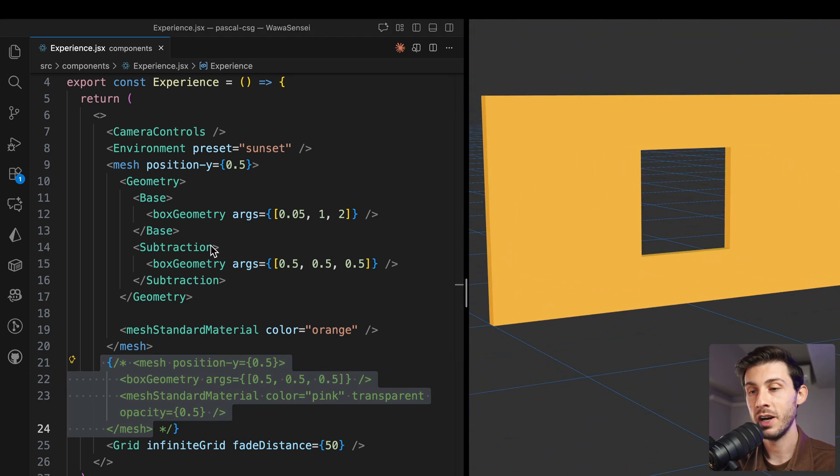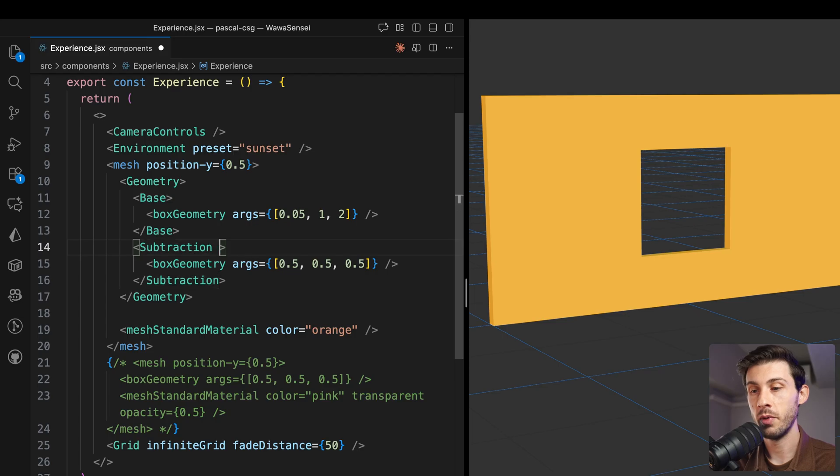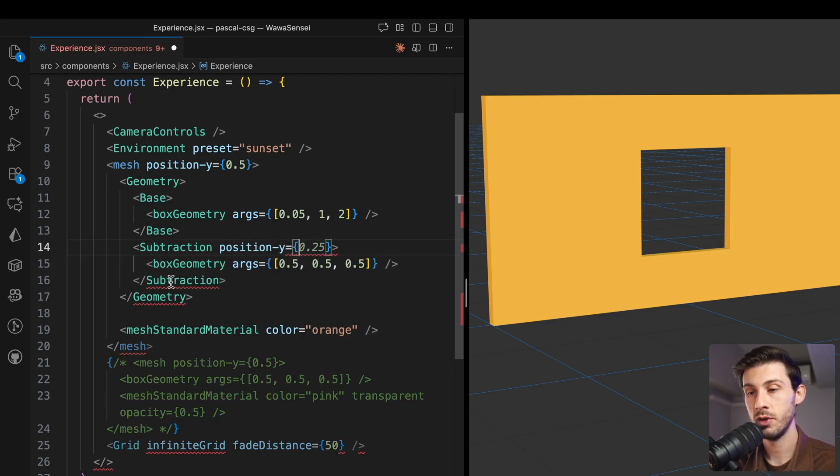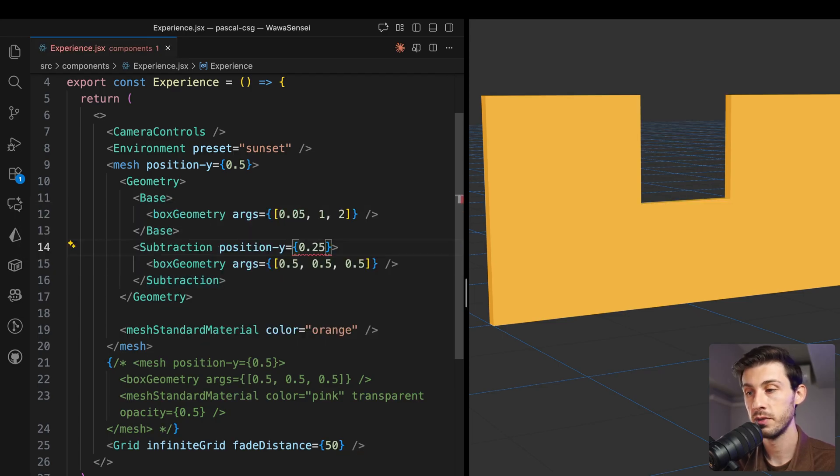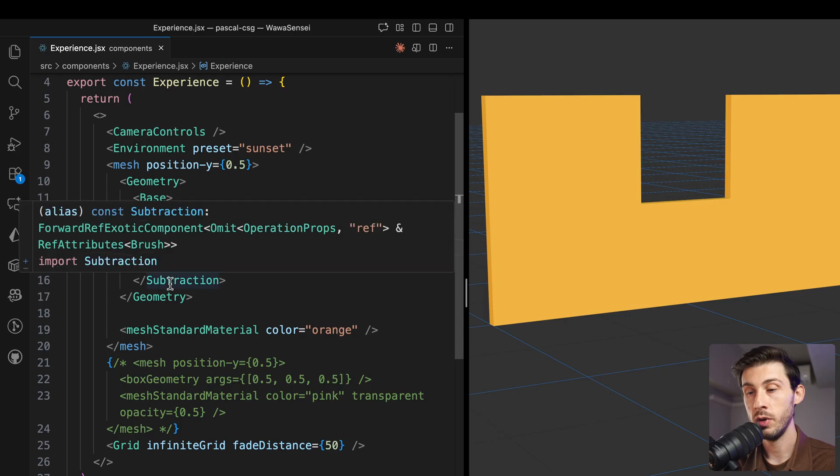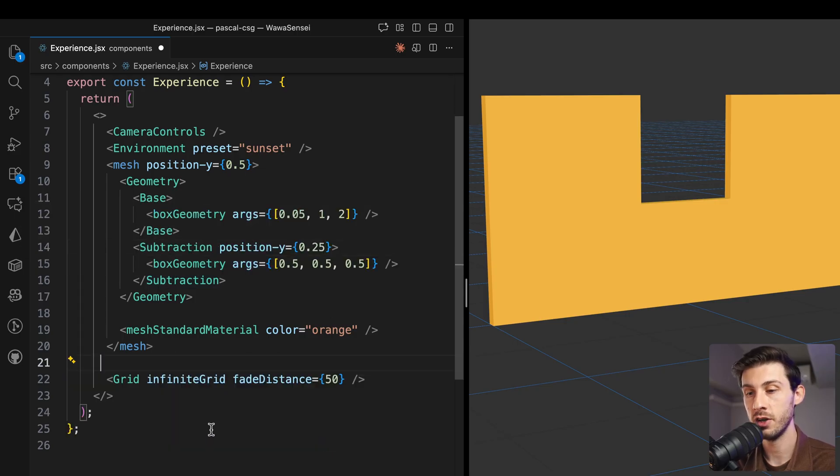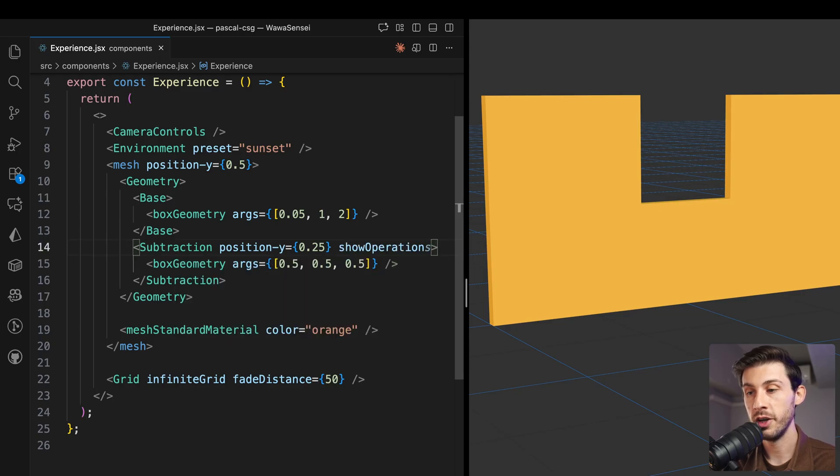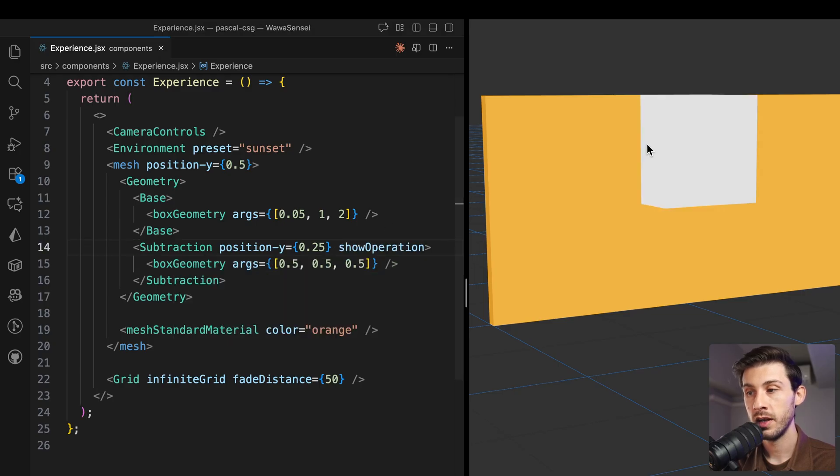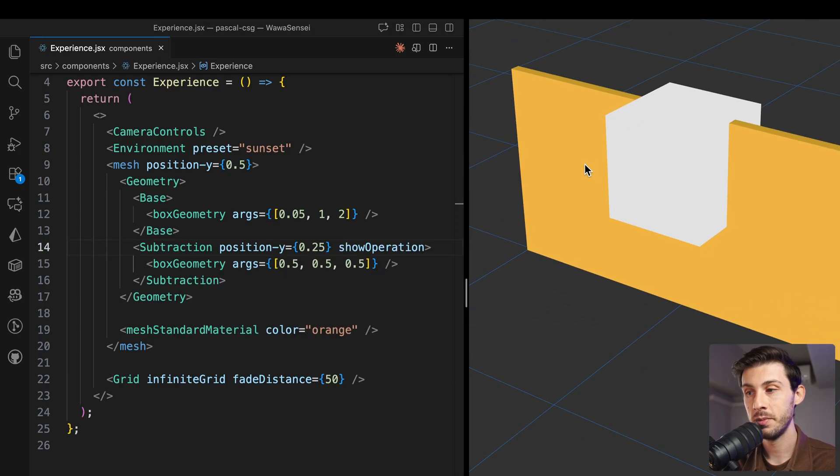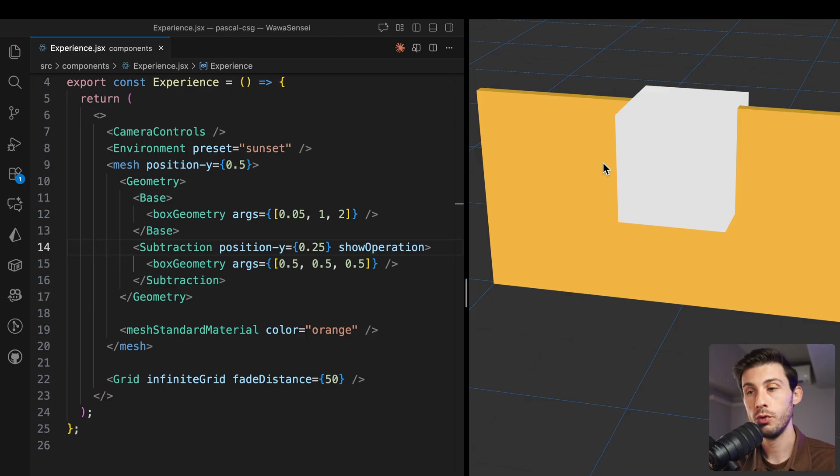If you need to adjust, for example, the position of it, you can use the usual props. It will work. But if you need to visually understand what is going on, you can use show operation, and it will display it.